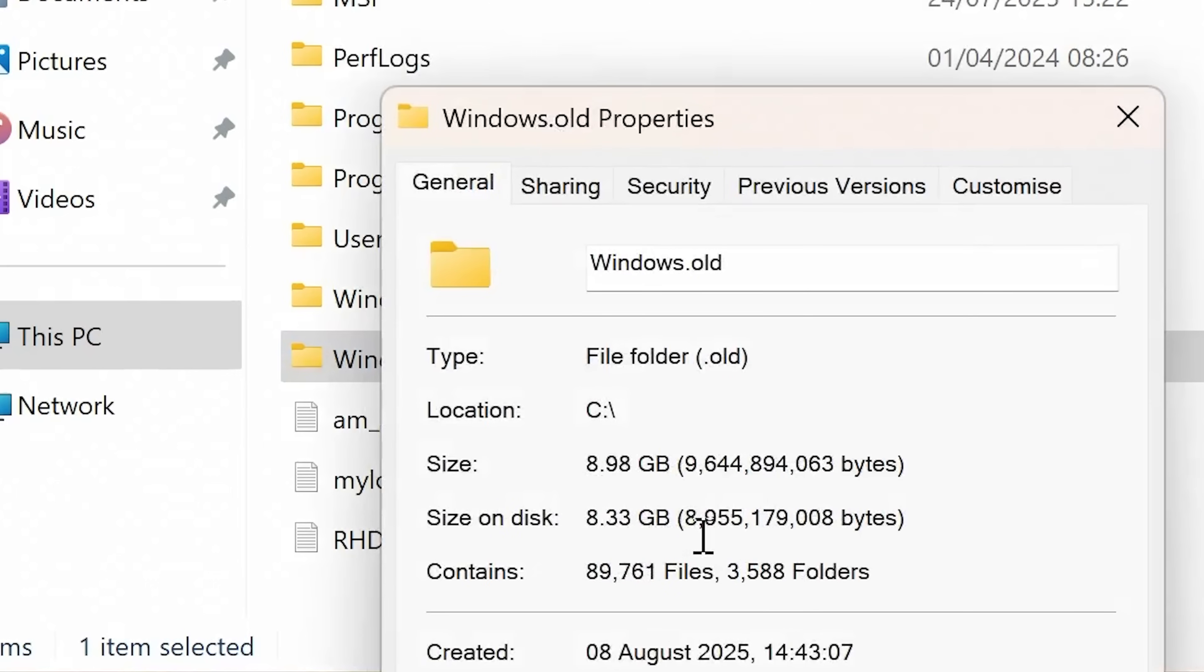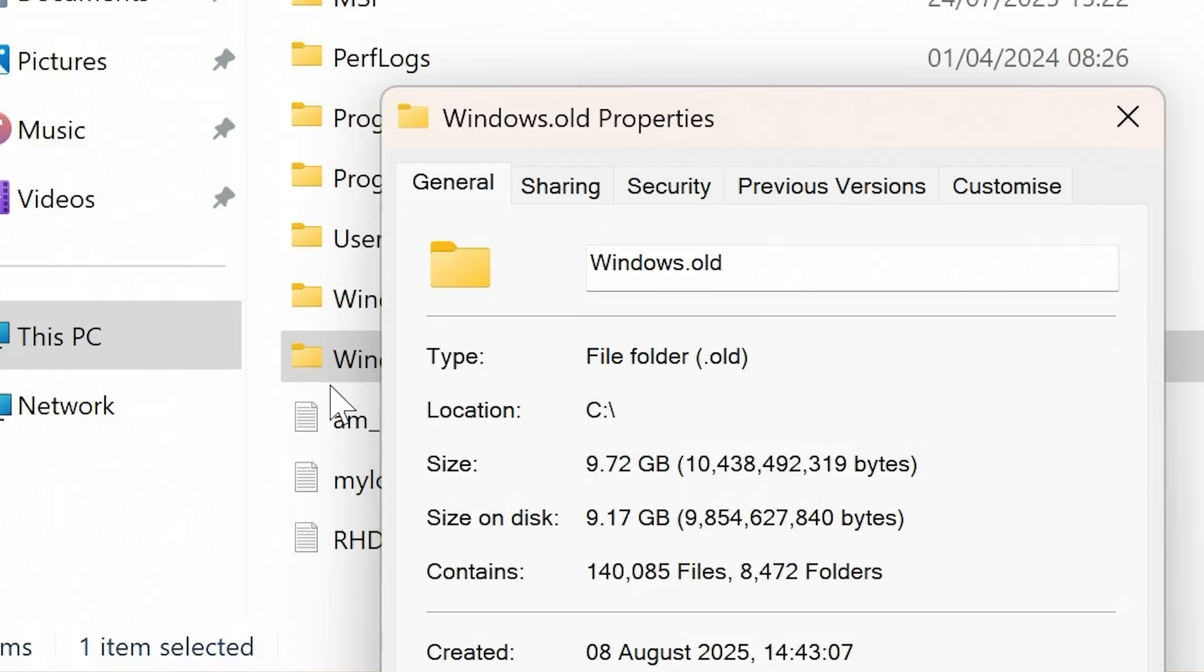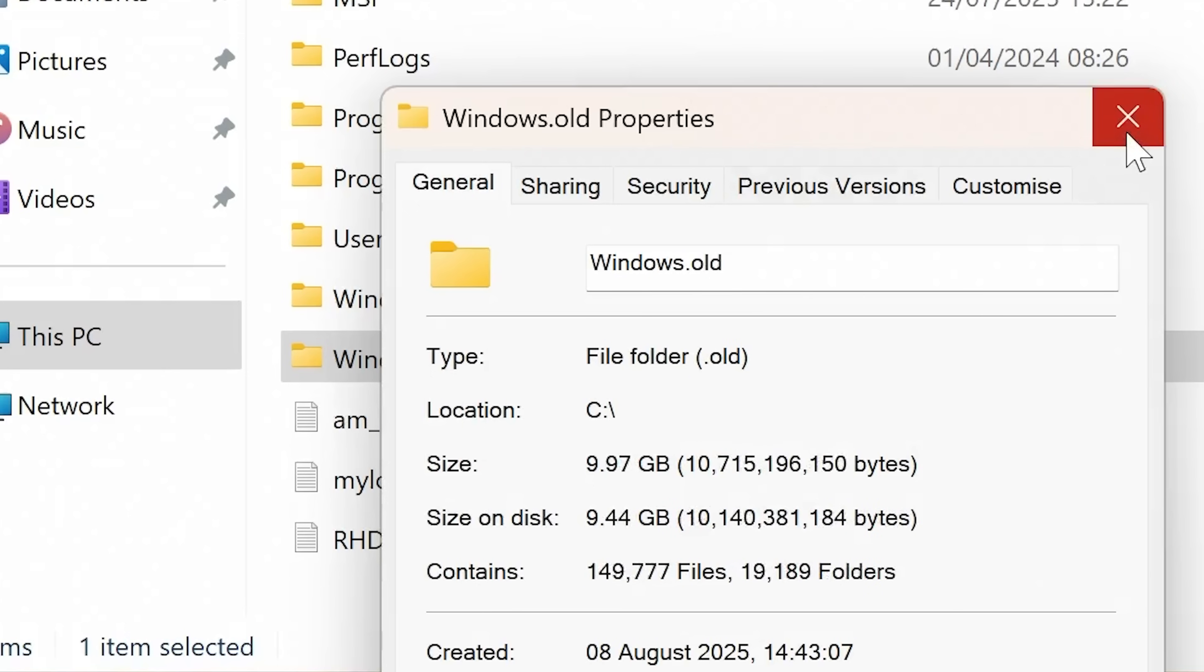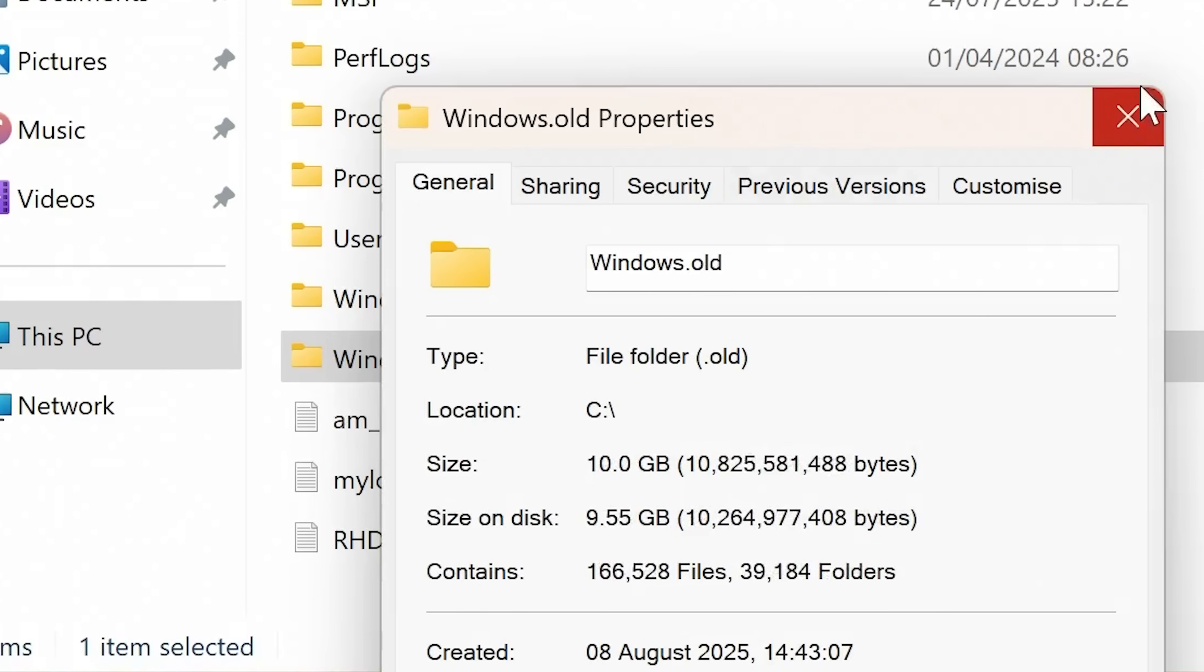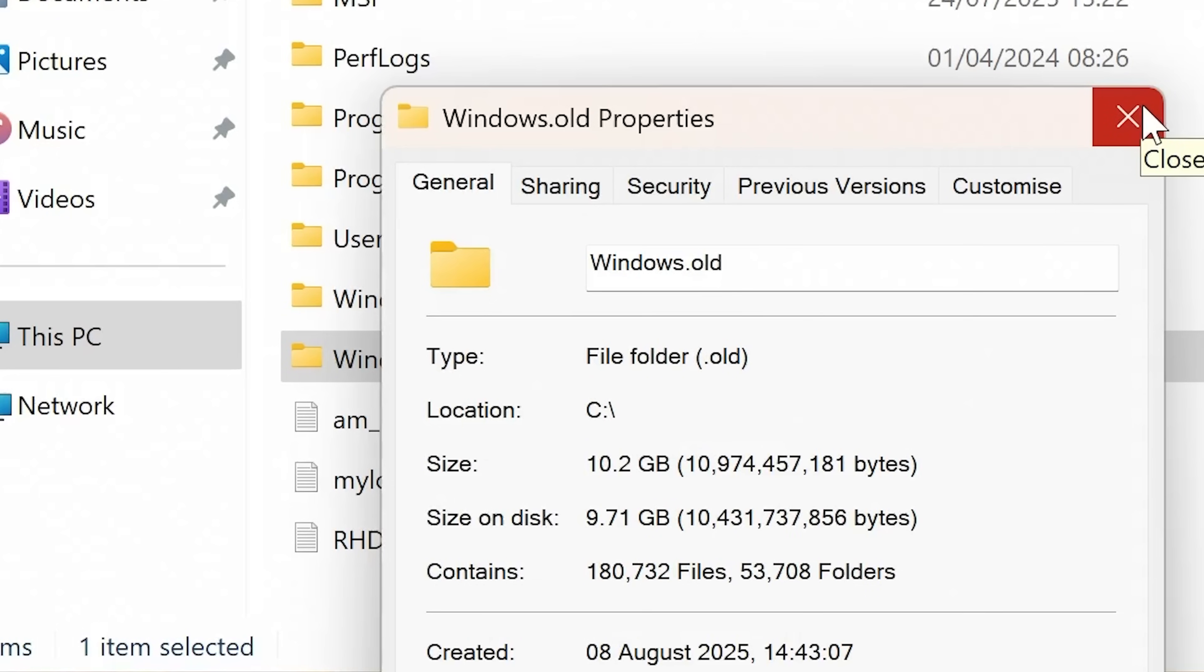So if you want to recover some of your space, this is basically your old Windows install. So you can quite happily get rid of that. And yeah, you can see here it's double digit gigabytes. So it probably is worth getting rid of. So yeah, we've got 34 gigabytes of space tied up there in the Windows.old folder.